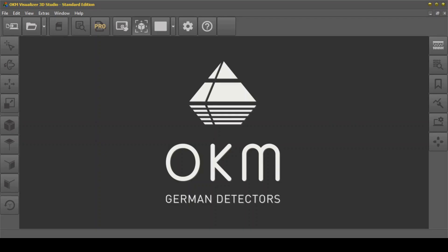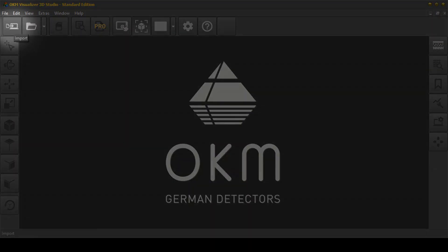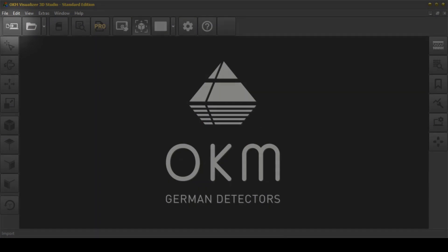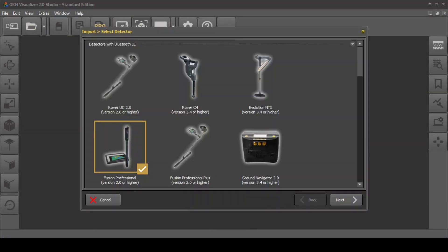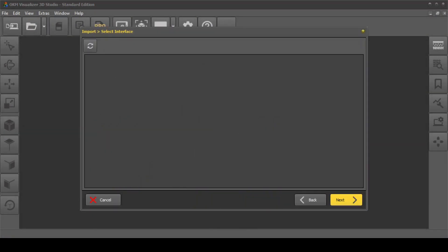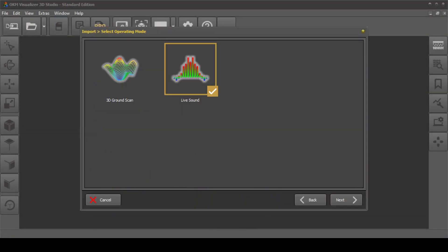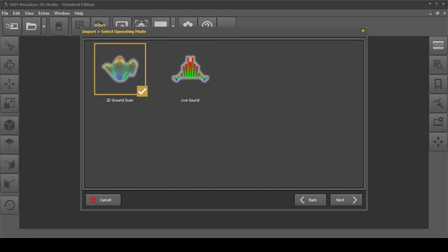Start the software Visualizer 3D Studio and start a new scan by clicking on Import. Select your detector and the interface, then select the operating mode: 3D Ground Scan.